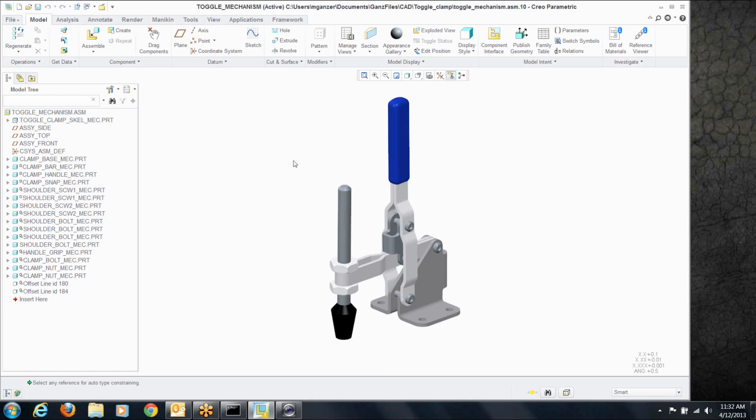Now this was assembled that way, and by the way, you don't need mechanism mode to do all of this. You have those joints available in regular Creo Parametric.